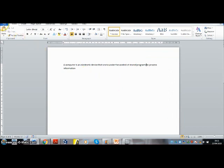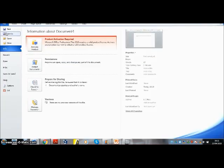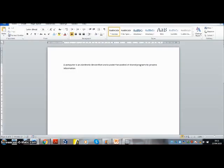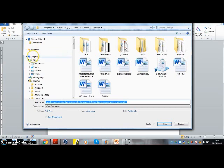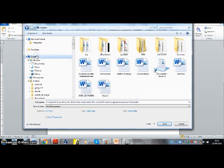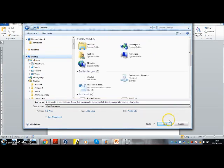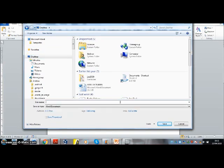When I am done, I can save this file on my computer. I'll save it on the desktop. I'll give it a name: definition of computer.